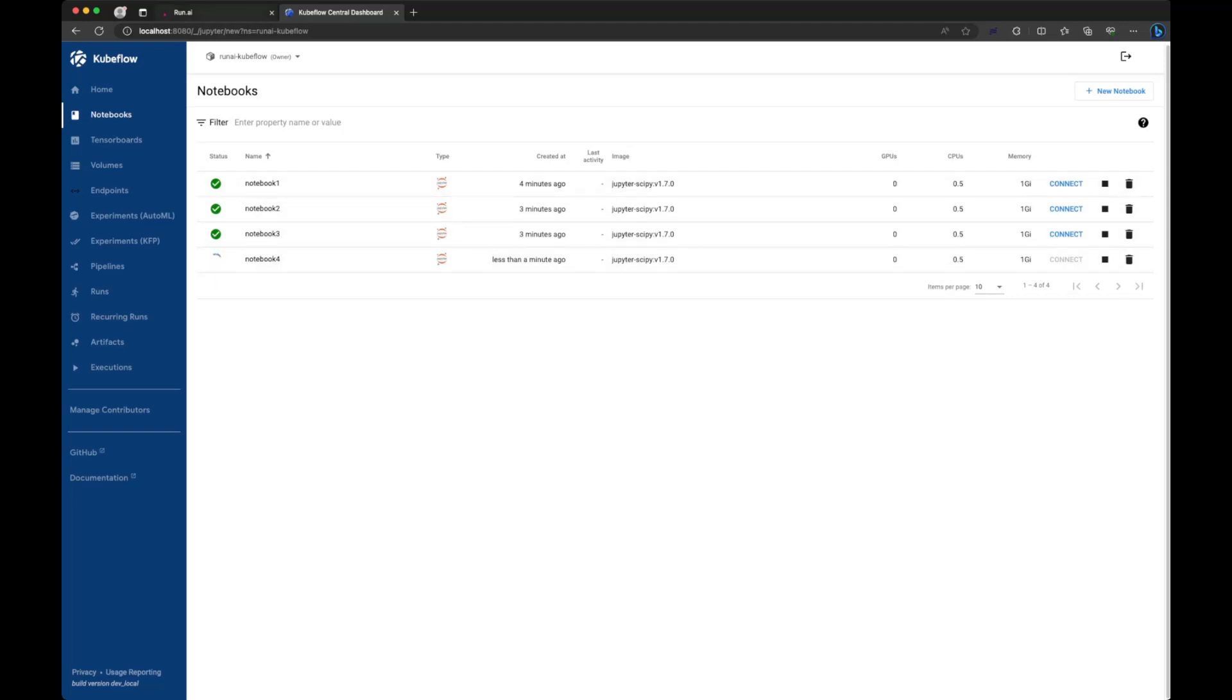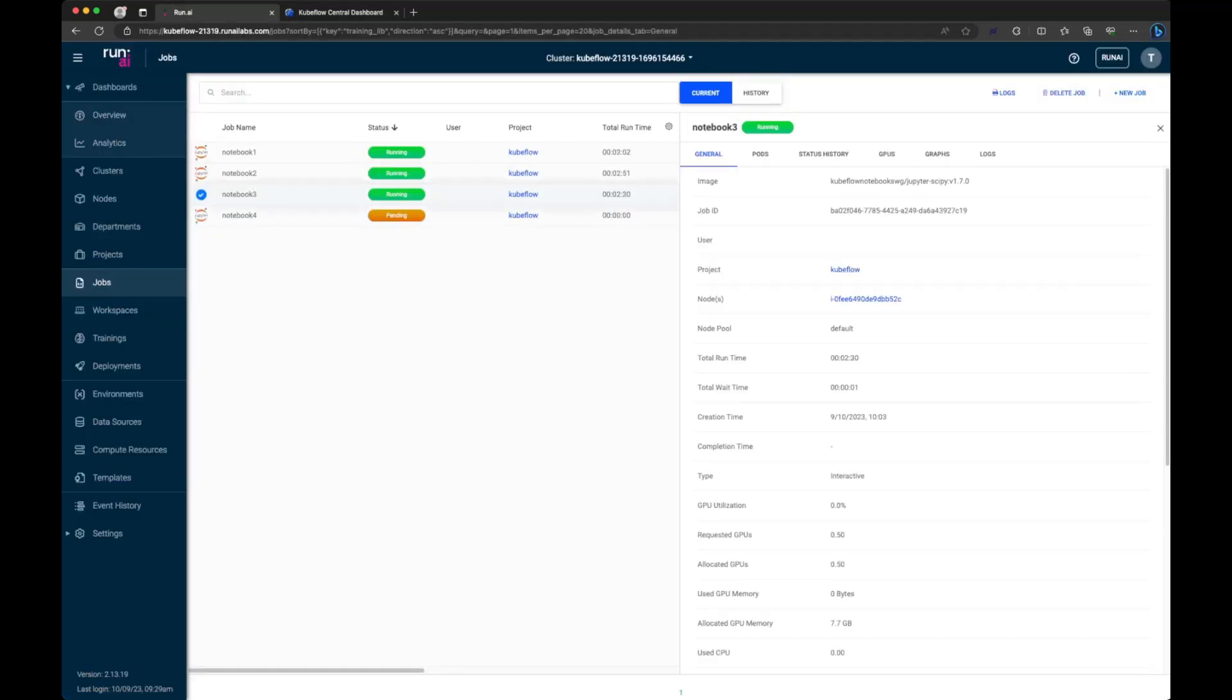If we go to the run AI dashboard, we'll see this appear within the dashboard and we'll see that it has the 0.1 GPUs assigned here.